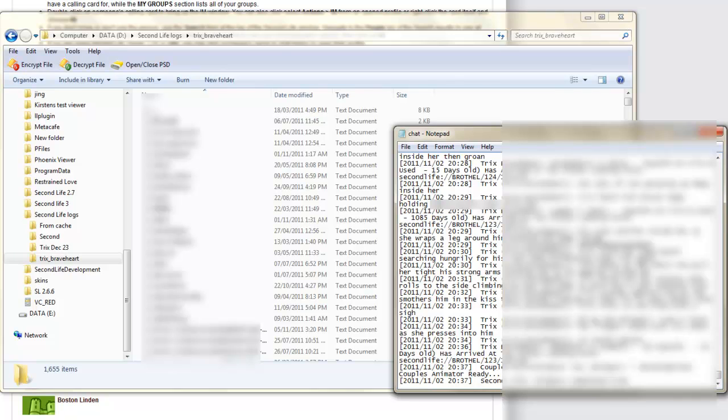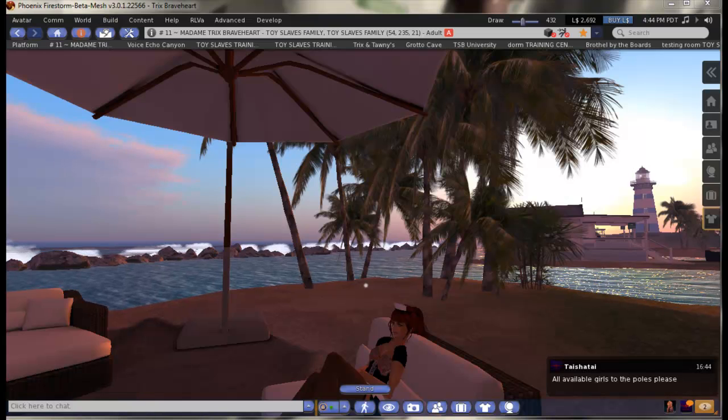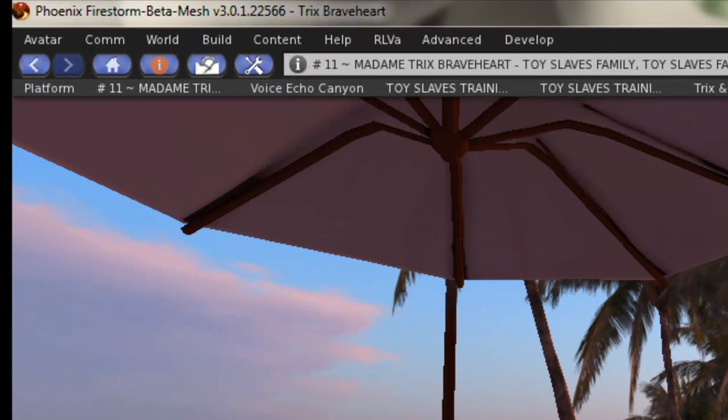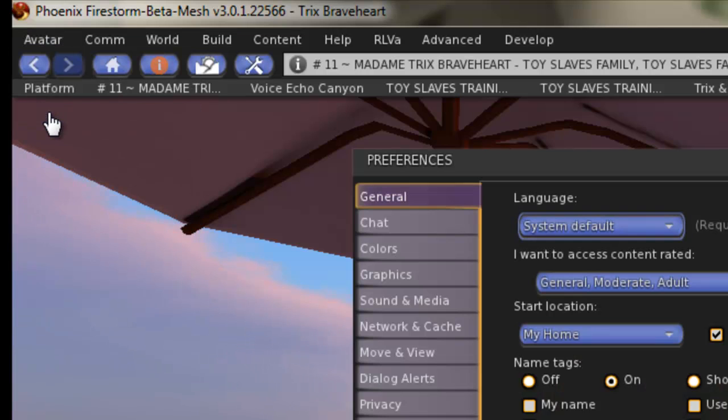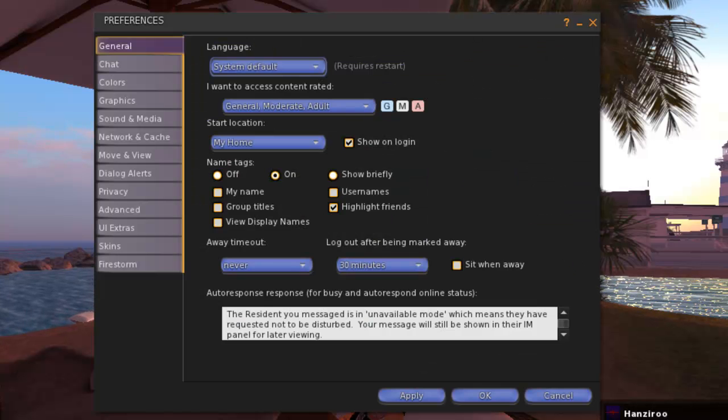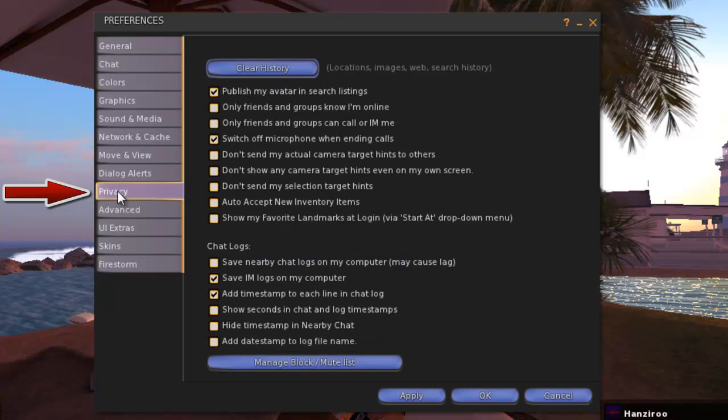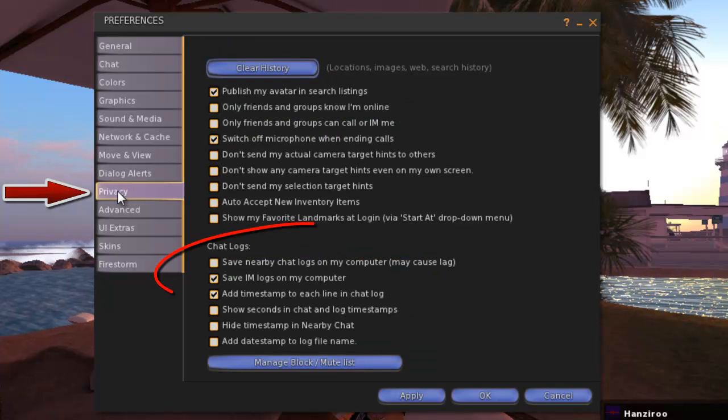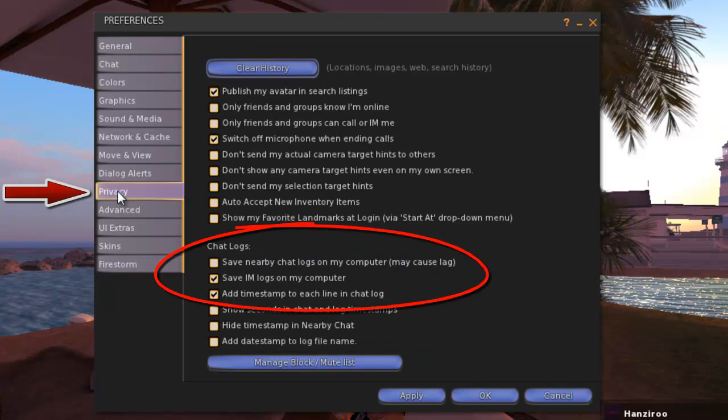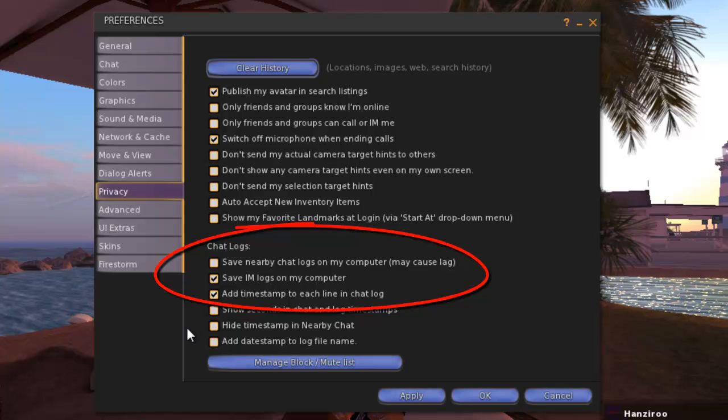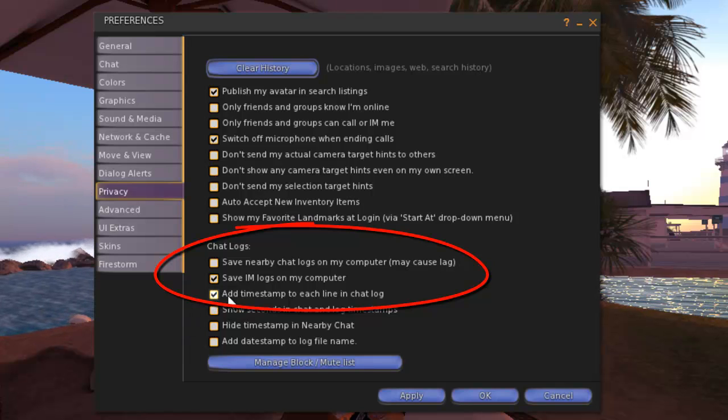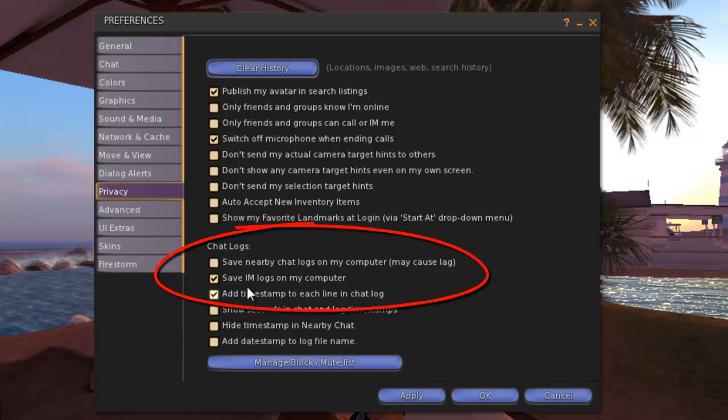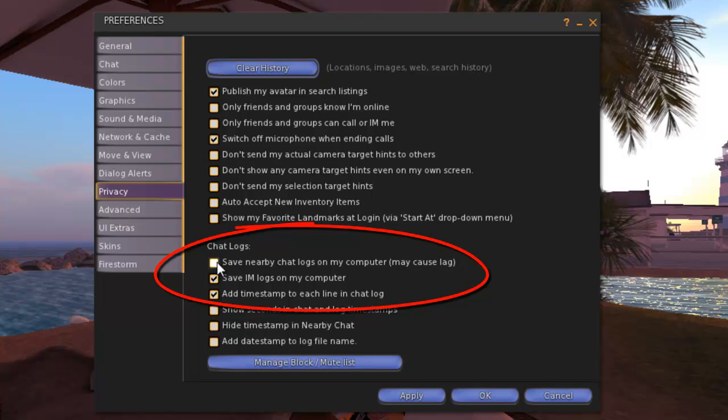Now we'll configure the viewer, starting with Firestorm. In all cases we'll go to Preferences. Here that means Avatar, then Preferences or Ctrl plus P. Choose the Privacy tab. And about halfway down, see the Chat Logs heading. Make sure that the Save IM and Save Chat to my computer are checked.